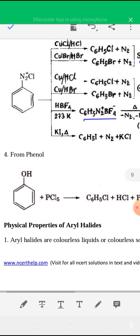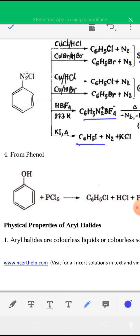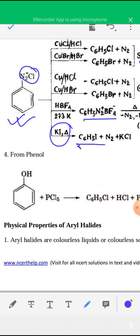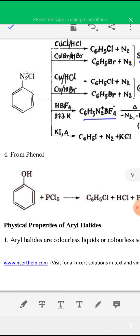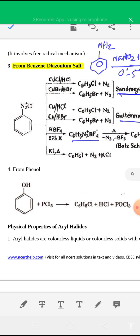To obtain iodobenzene C6H5I from benzene diazonium chloride, treat it with KI (aqueous potassium iodide solution). The N2+Cl− group is substituted by iodine atom, and the side products are nitrogen and KCl. So you can prepare fluorobenzene, chlorobenzene, bromobenzene, or iodobenzene from benzene diazonium chloride using different methods.